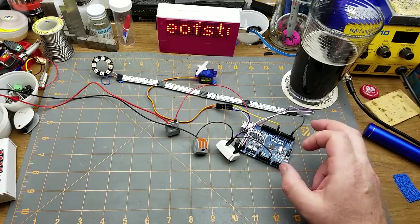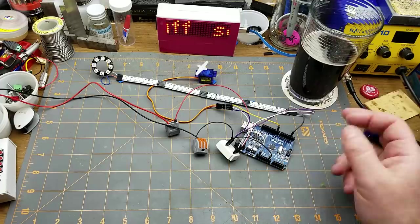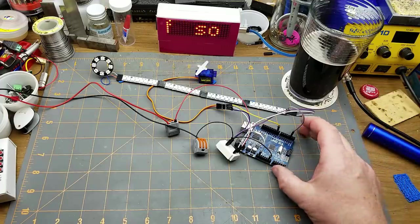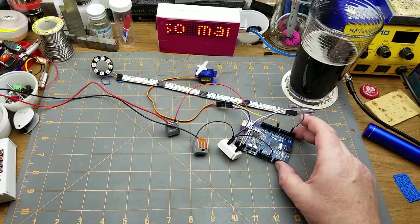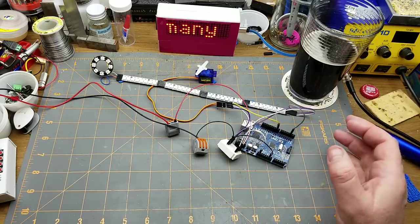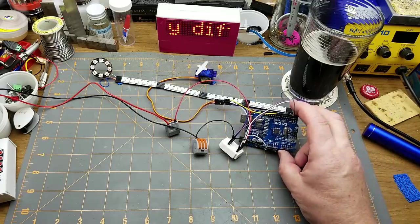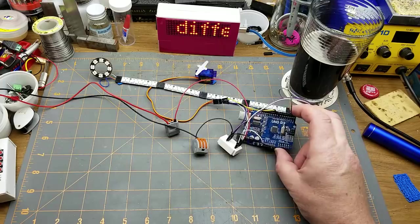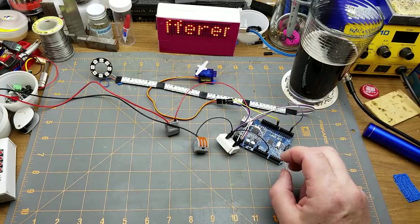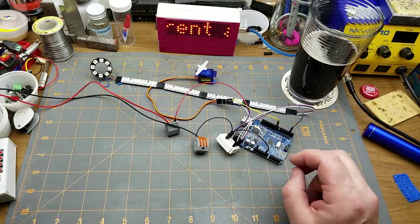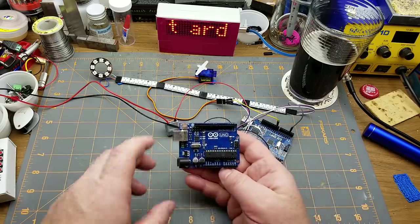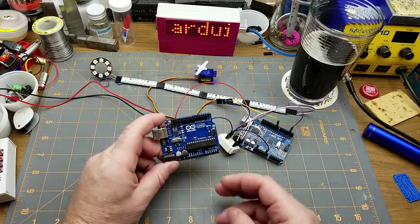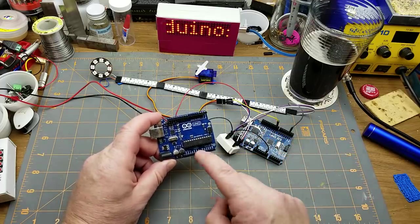I have a pretty good assortment of them around here so I might as well show what some of the different ones are. There's a lot of overlap in them. This is the classic Uno, actually it's the Uno R3. This is another version with the surface mount chip, this one's got the full-size DIP. Functionally they're exactly the same.